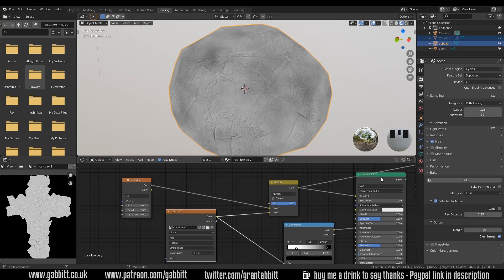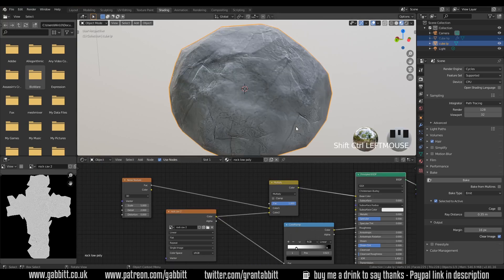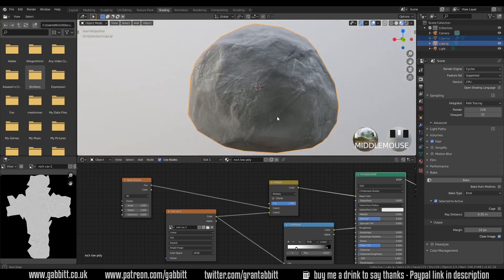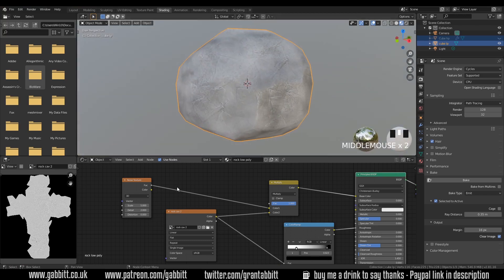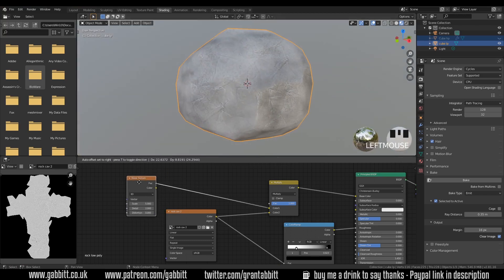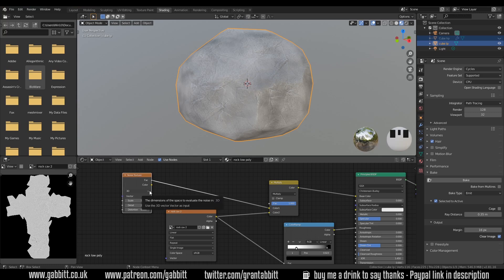So I'll control shift left click on the principled BSDF and we can see the output of our final rough rock which will look much better when we get some proper color in there next time. So there we have it thanks for watching and I will see you next time.